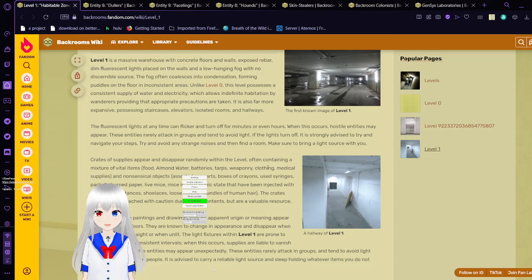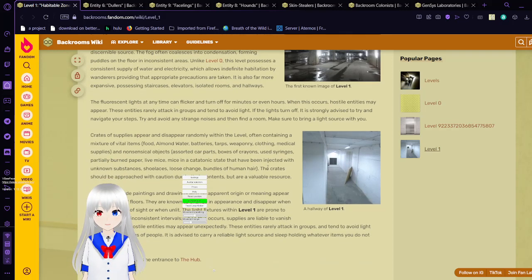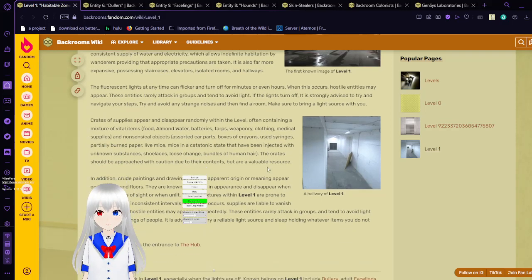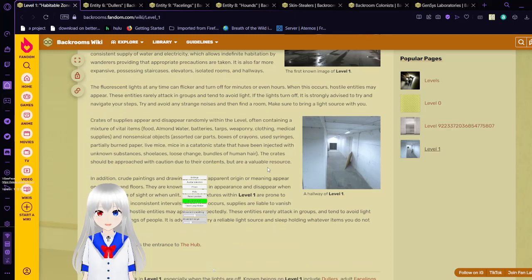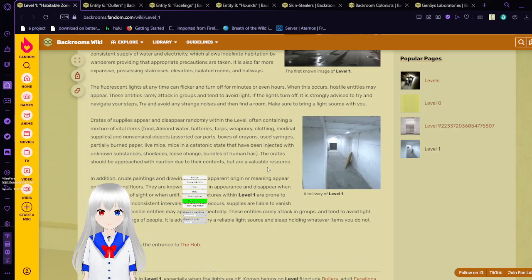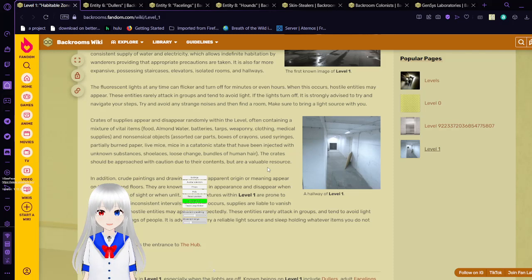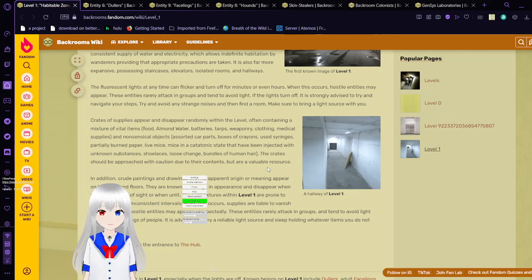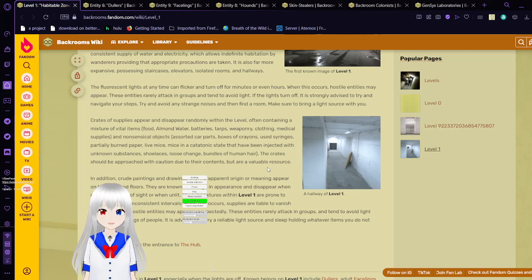The fluorescent lights at any time can flicker and turn off for minutes or even hours. When this occurs, hostile entities may appear. These entities rarely attack in groups and tend to avoid light. If the lights turn off, it is strongly advised to try and navigate your steps. Try and avoid any strange noises and find a room. Make sure to bring a light source with you.